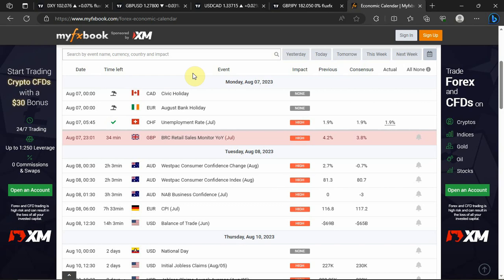Hello guys, welcome back to my YouTube channel. This is Volume 17 of the Daily Forex Update. If you haven't subscribed to this channel yet, click on the subscribe button and smash the notification bell to get notified whenever I post a new video.